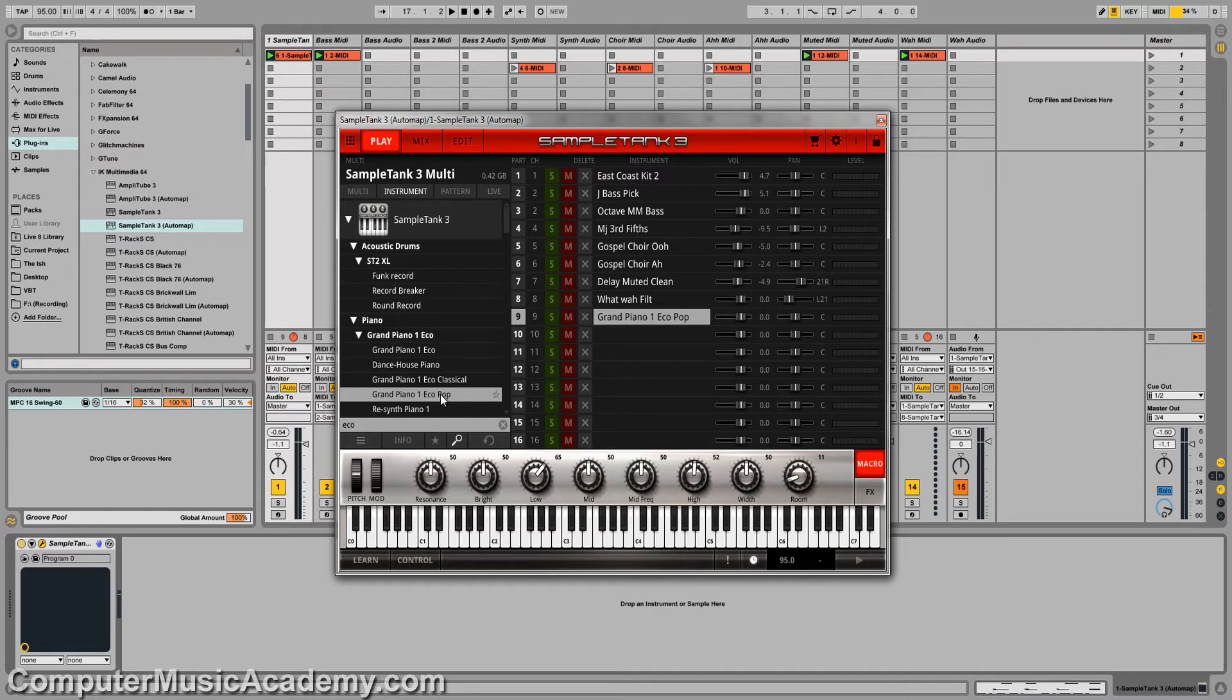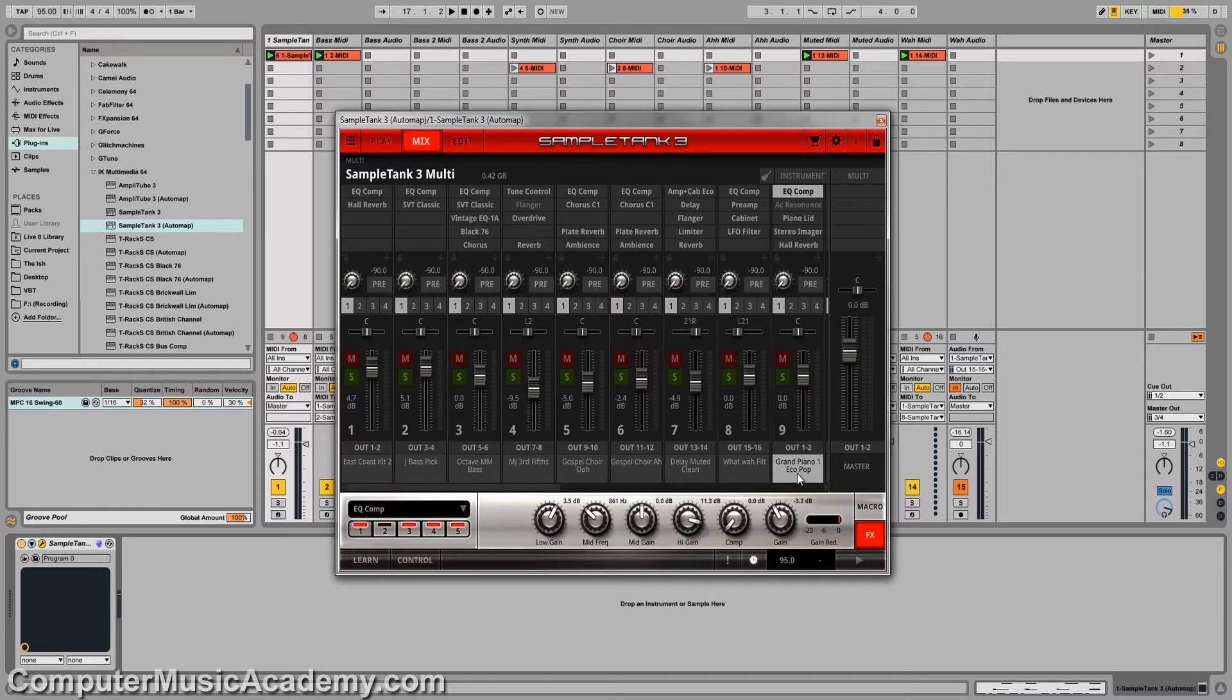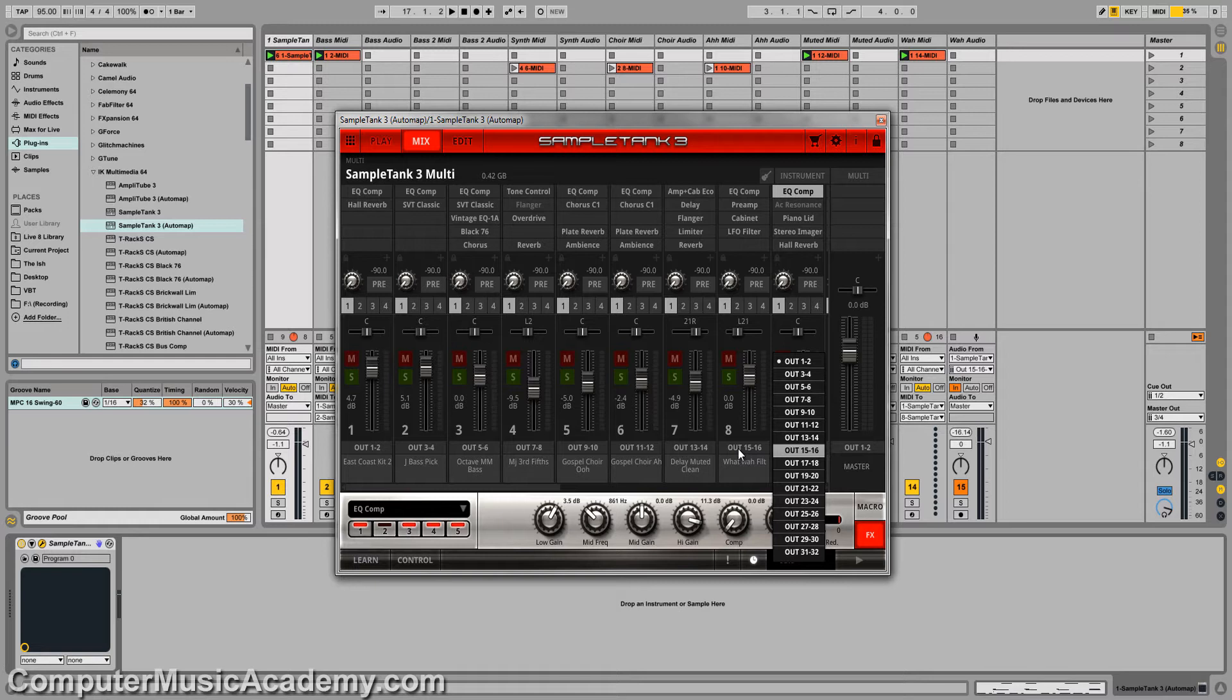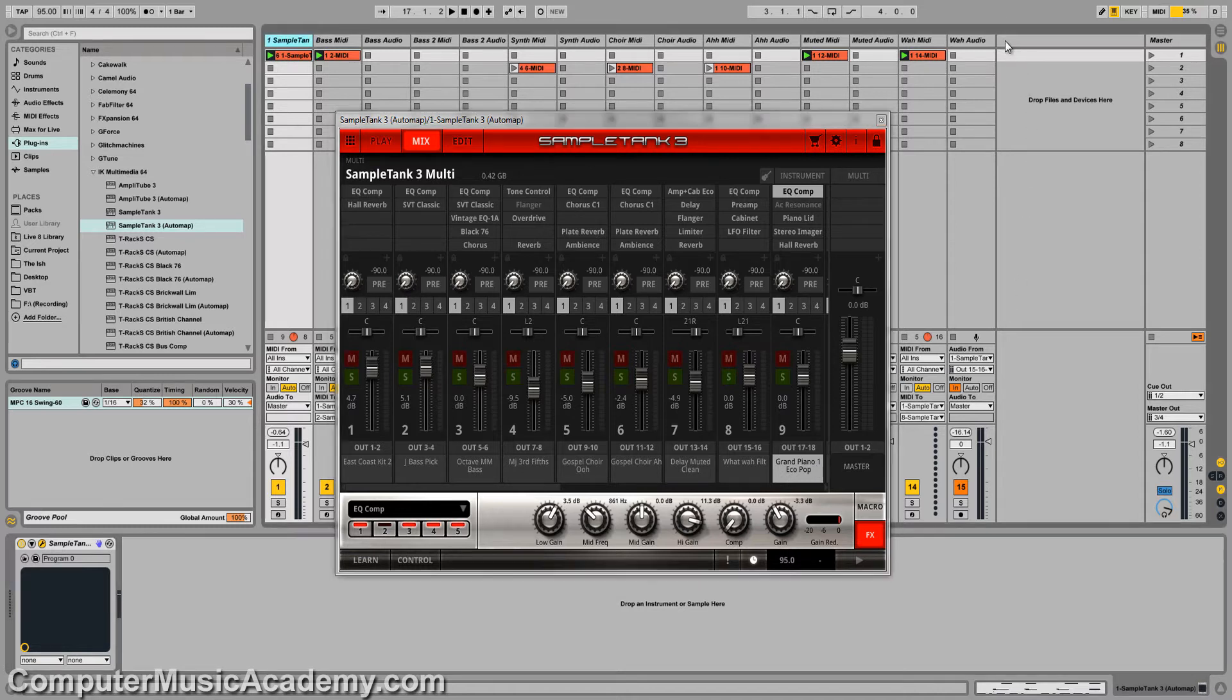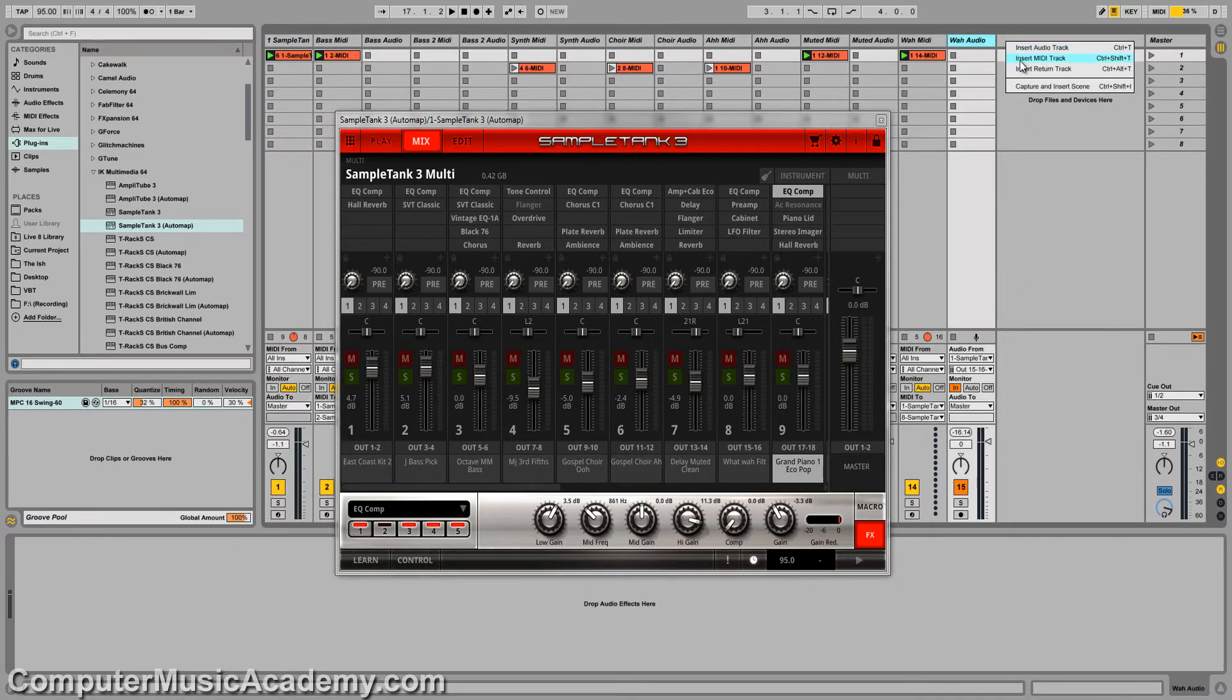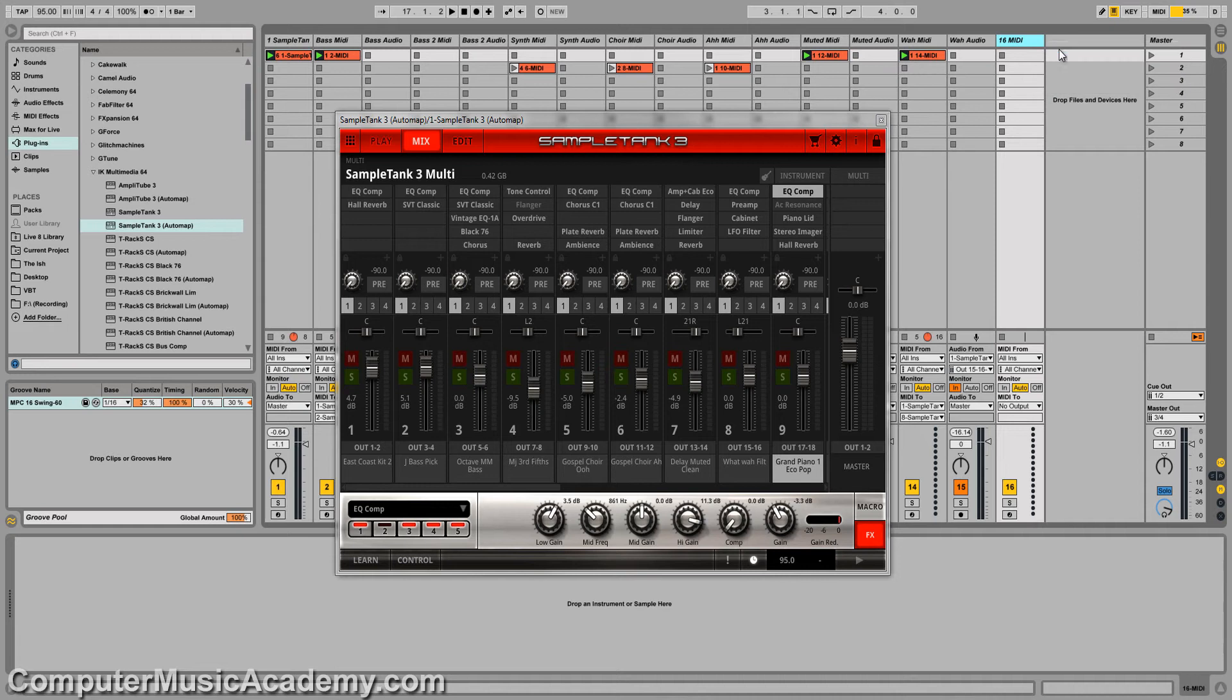So let's go back to mix, and we're on track 9 for the piano. I'm going to click right here, and since track 8 is 15 and 16, I'm going to set this to 17 and 18. Next, I need to create a MIDI track and an audio track.